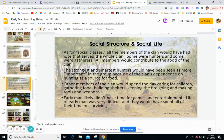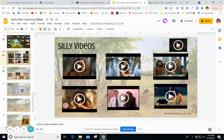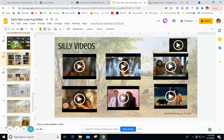Early man didn't really have time for games and entertainment — life was exceptionally difficult, and they spent all their time doing what they needed to survive. This week there are a number of videos posted to learn more about early man. Some are informational and some are silly, but they are based on the knowledge of early man. If you watch the informational videos first, the silly ones will be even funnier.